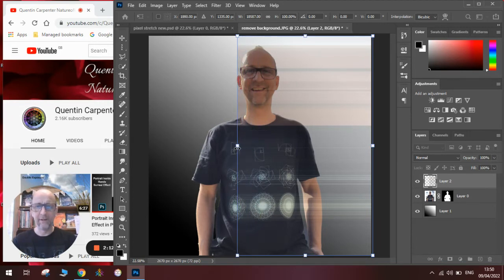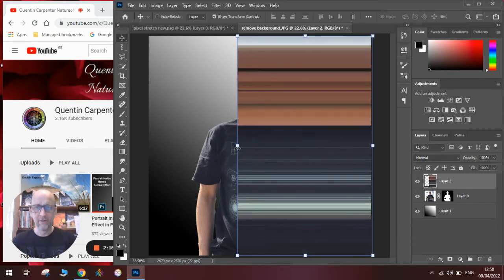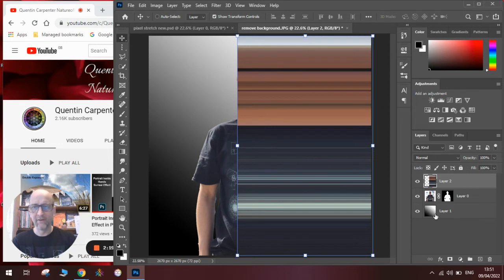Once we're happy with that, we press enter, and you can see we have this wonderful stretched effect.